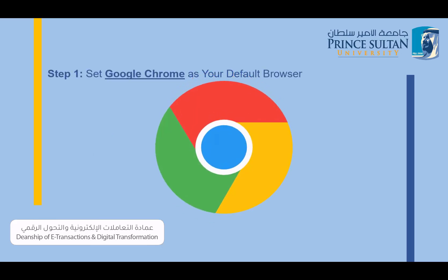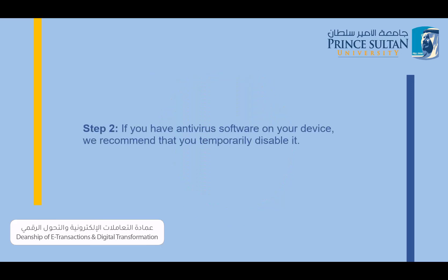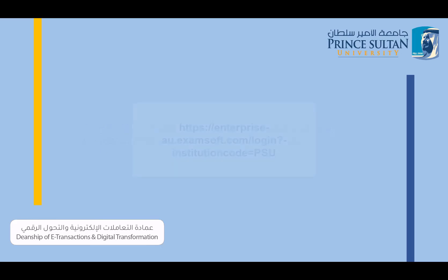Step 1: Set Google Chrome as your default browser. Step 2: If you have antivirus software on your device, we recommend that you temporarily disable it. You can re-enable it after you finish the exam.